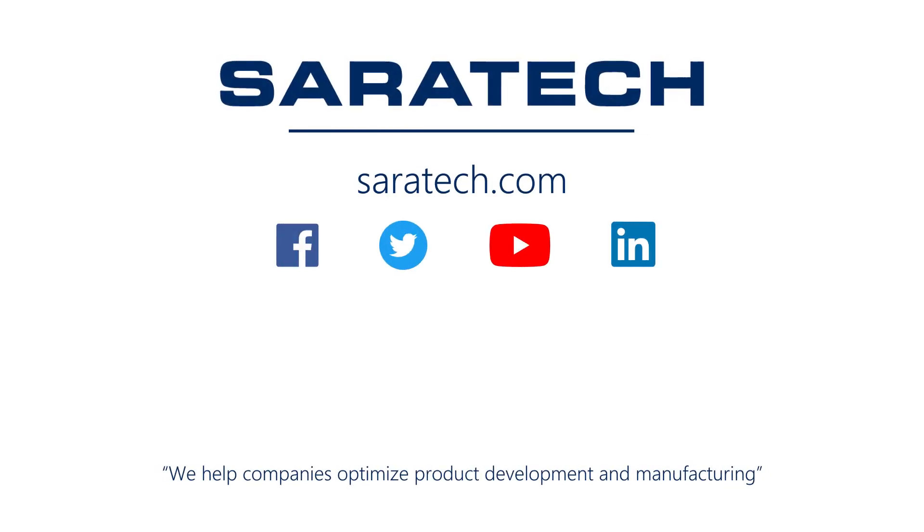Thanks for checking out our channel. If you like what you saw, make sure to like and subscribe so you don't miss out on any new videos. Follow us on LinkedIn, Facebook, and Twitter for the latest engineering news and information. And to see all of our upcoming events, please visit our website at saratech.com/events.